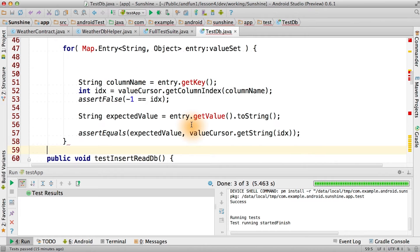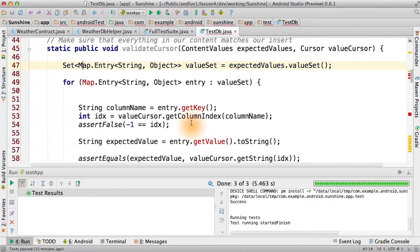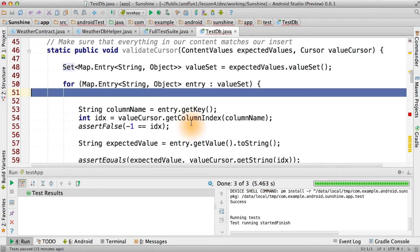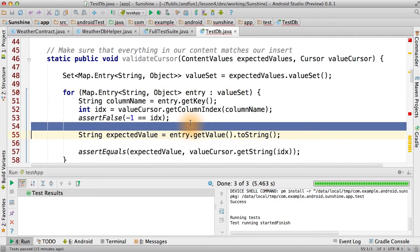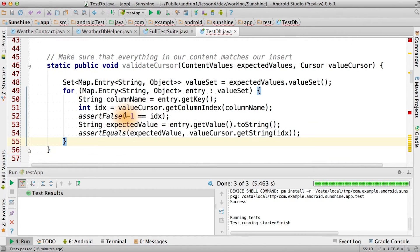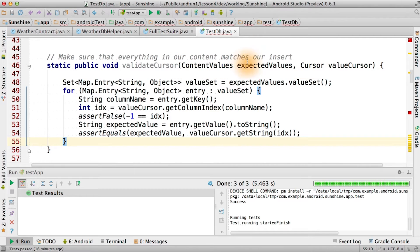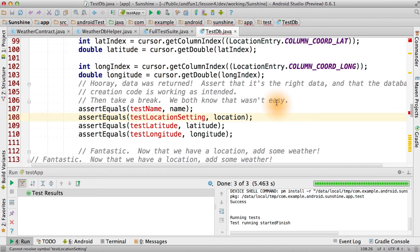What we can do is create a function that relies on the fact that we can get the map and set from our content values. Then we can simply iterate through those. Then we can see if the values that we use to create the record actually match the values in the cursor that are returned. Now, back to our test.